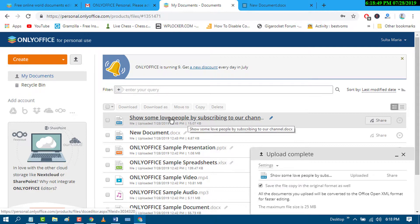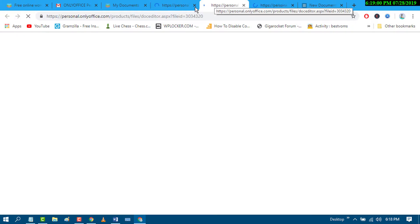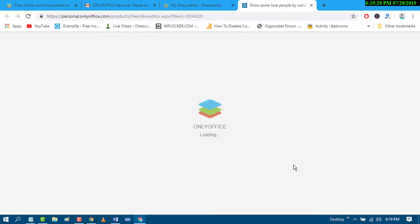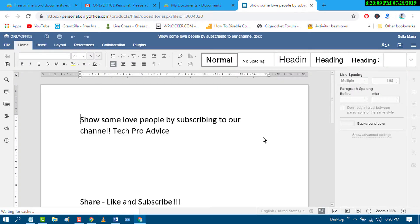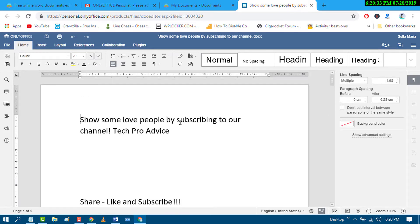You will see your Word document appear in the list. Click on it to begin editing — a new window will open. Wait for a while as it loads your document.